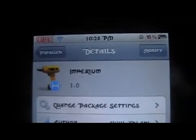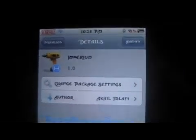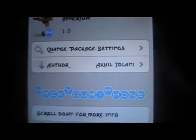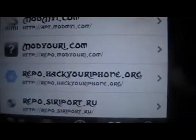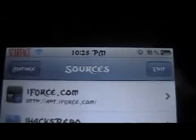You set it up in activation — we'll go over that right now. You're going to want to make sure that you get this from the HackYouriPhone source or repo. I'll show you what that looks like quick — there it is: repo.hackyouriphone.org. Make sure you have that added to your sources. It will be in the description below as well.